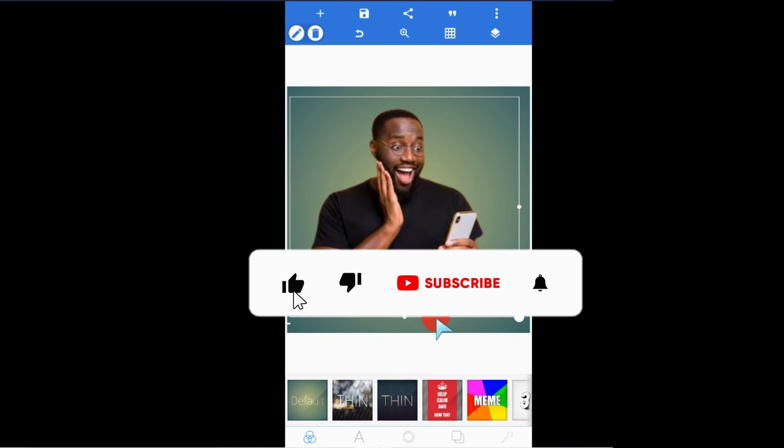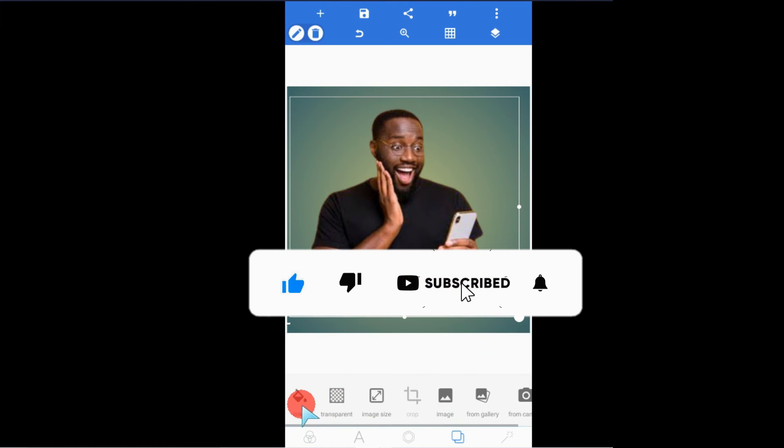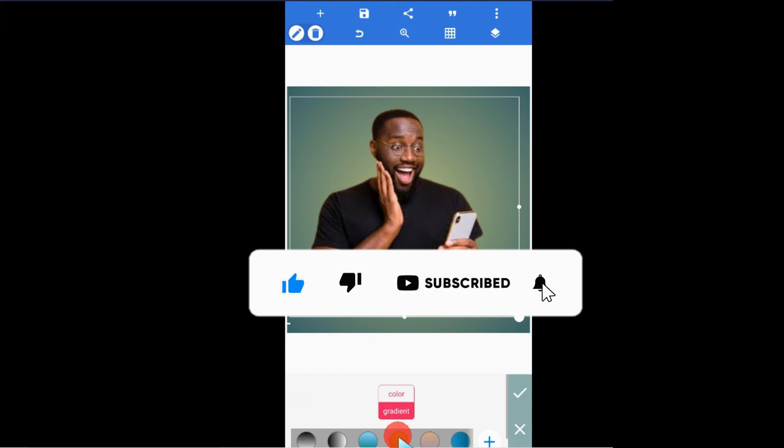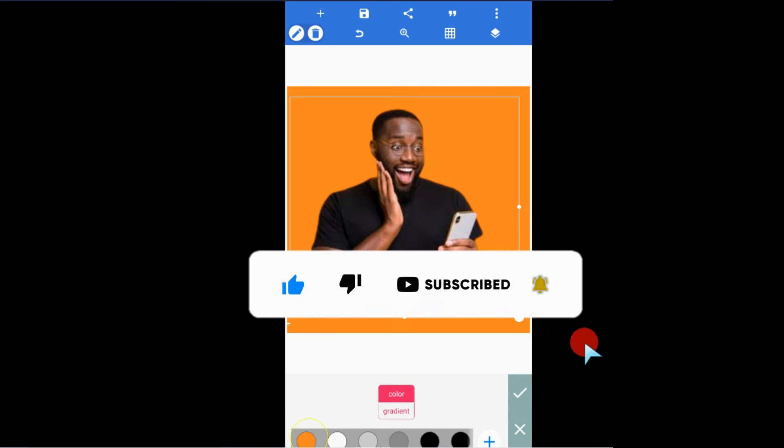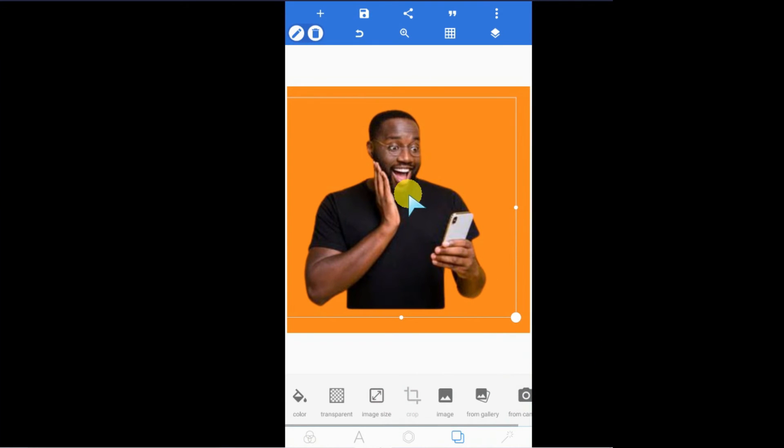That's how to import an image into Pixel Lab, and you can use any of this in your design.